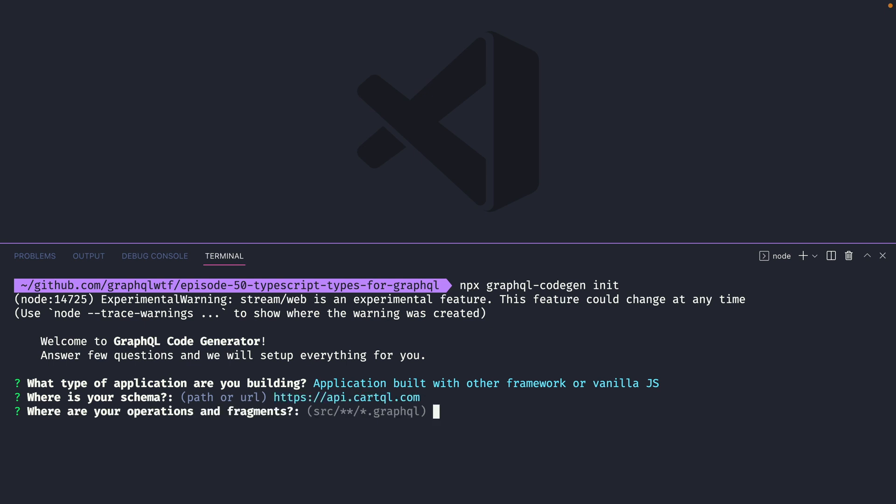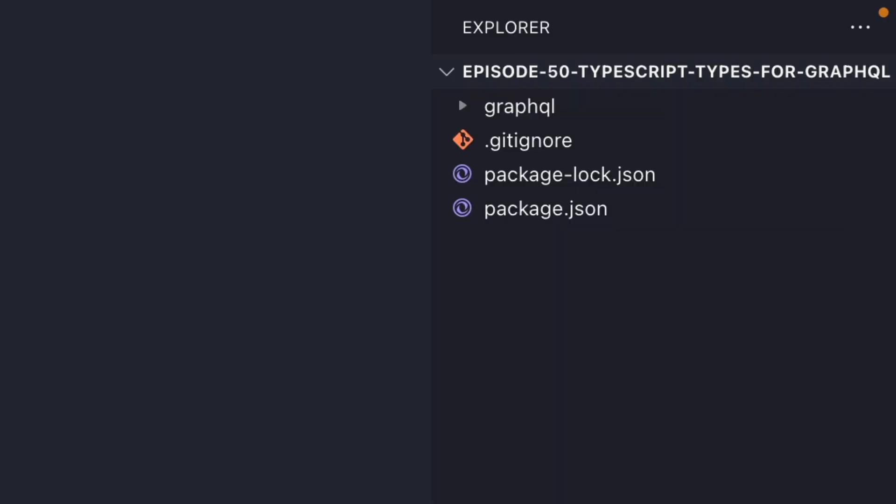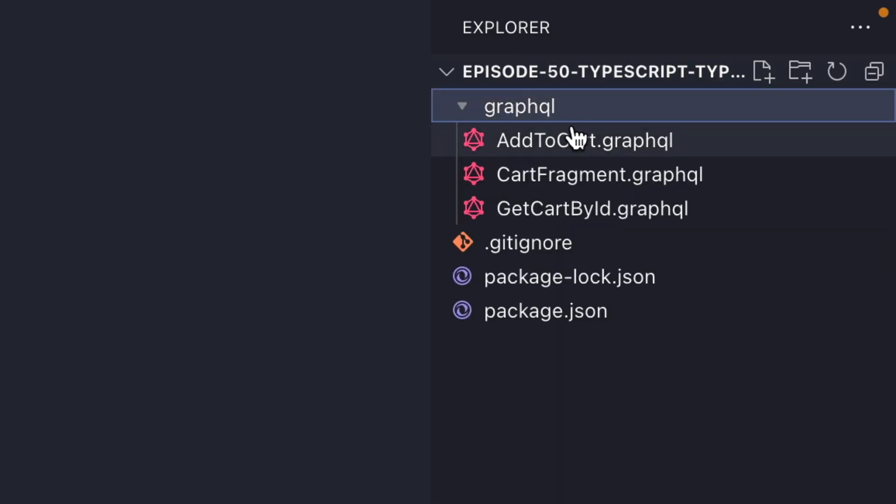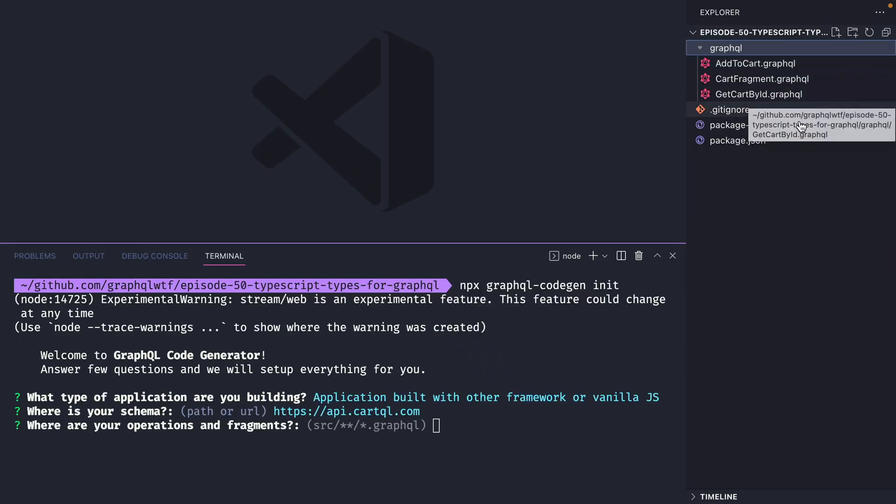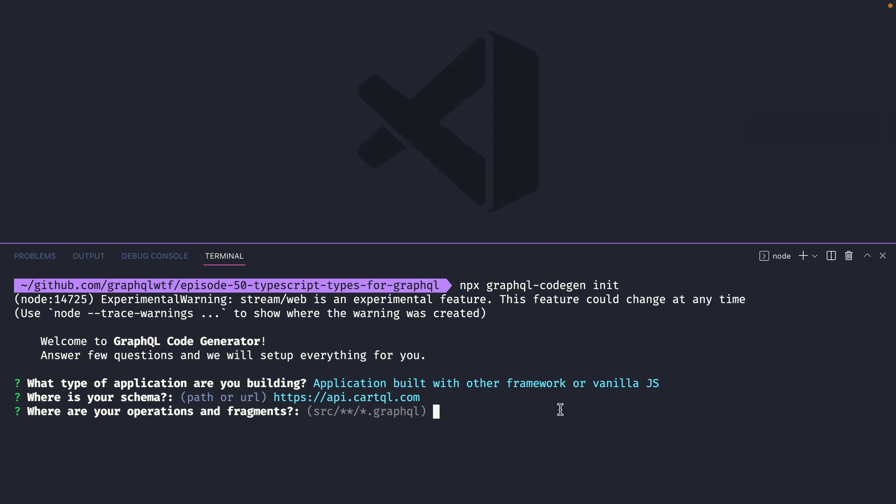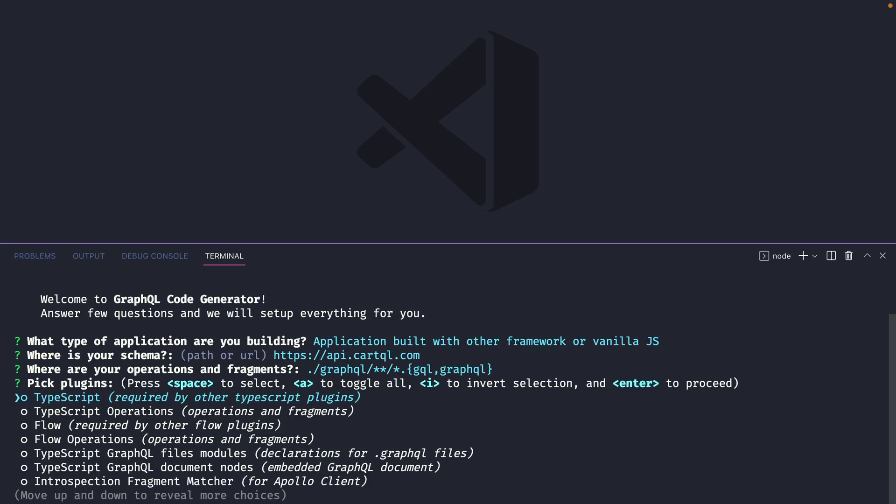Then I'll want to define where my operations and fragments are stored. I have these inside of my project in the root GraphQL folder. We then have some files that end in .graphql. So let's update this glob. If you wanted to accept files that end in .gql and .graphql you can format the glob like this.